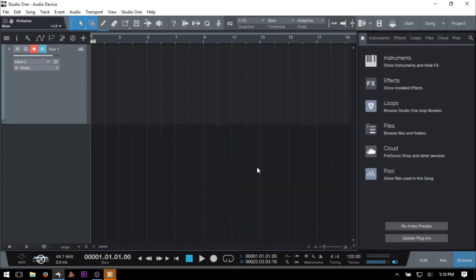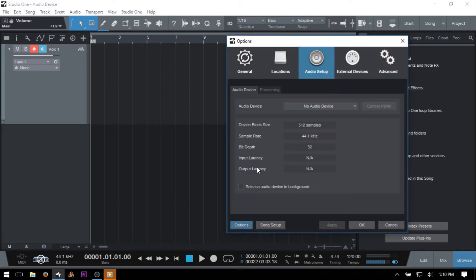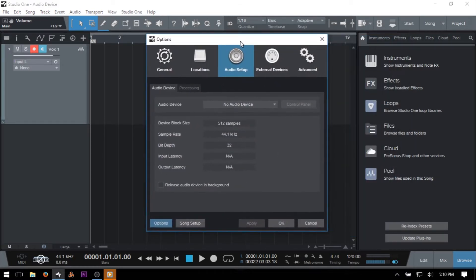Alternatively, we can just use the shortcut keys Control plus comma on the PC, or Command plus comma on the Mac.